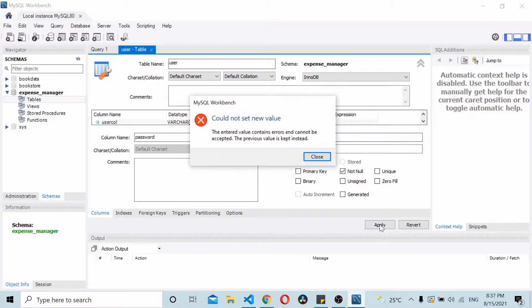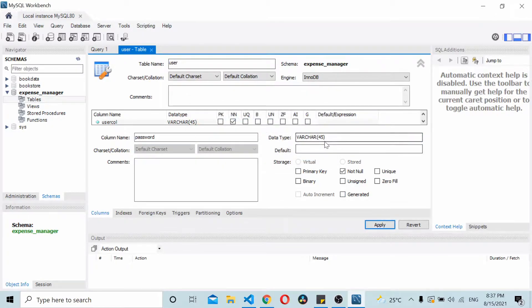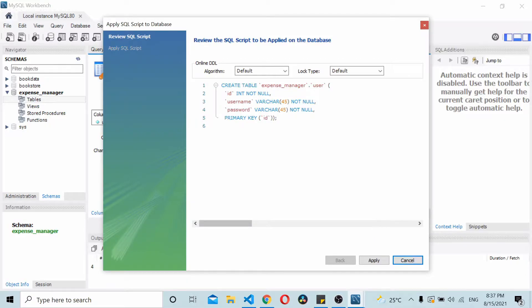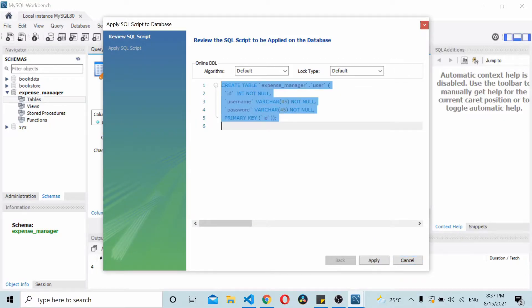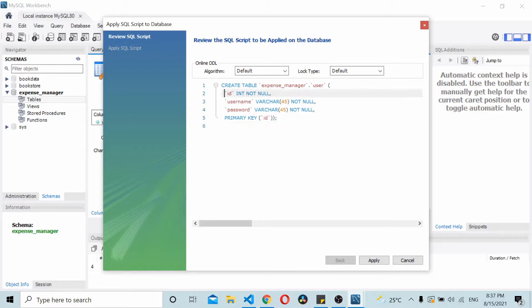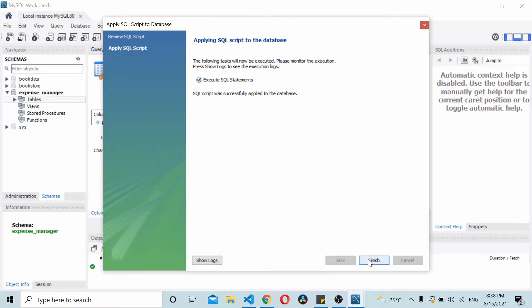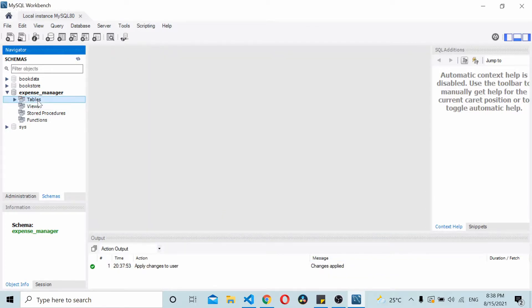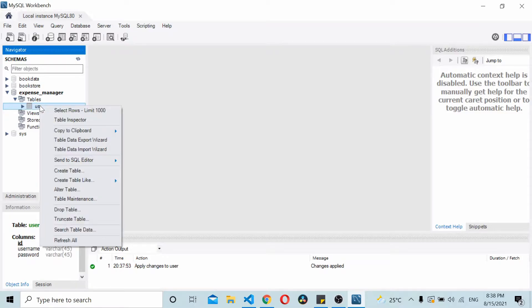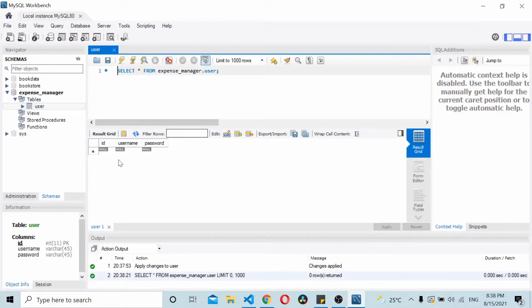I click on Apply — so here I'm creating three fields: ID, username, and password. I click Apply and that executes the statement. Now I have one table called users, and as you can see it's empty for the time being.